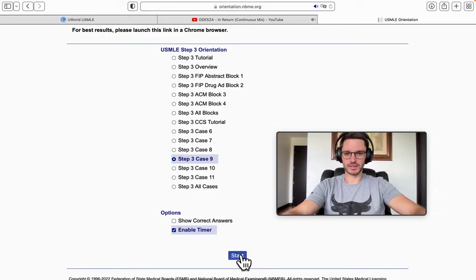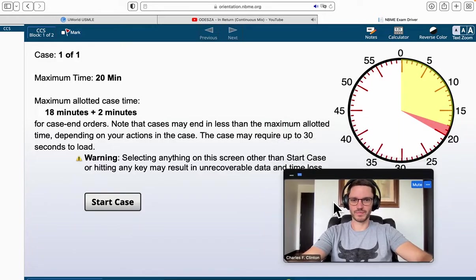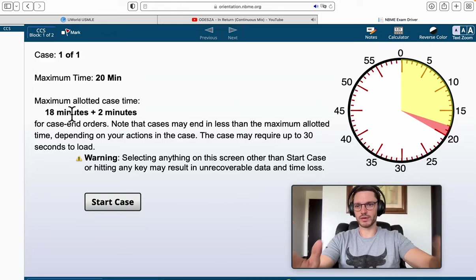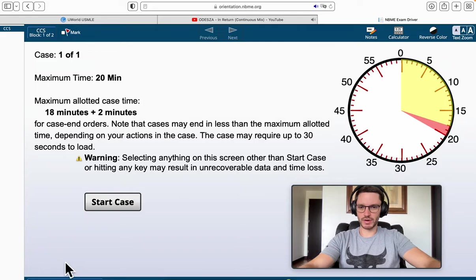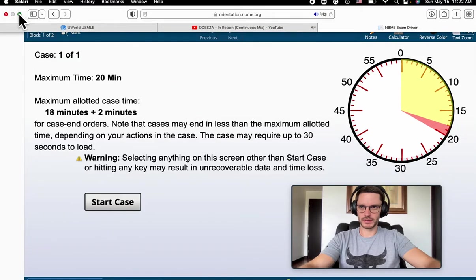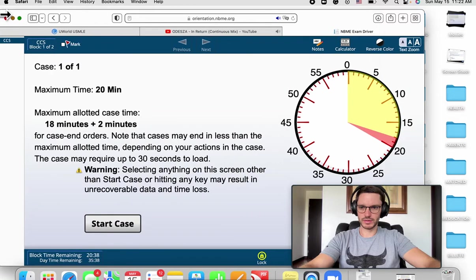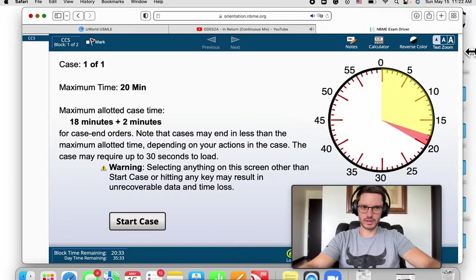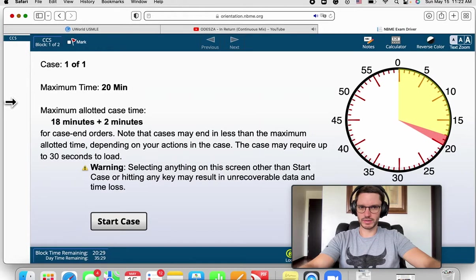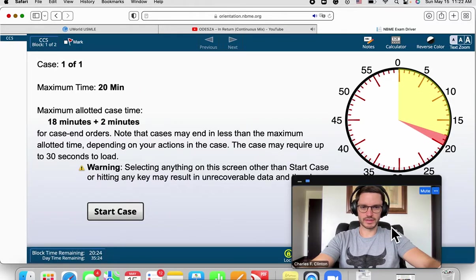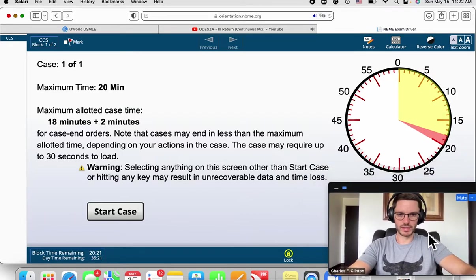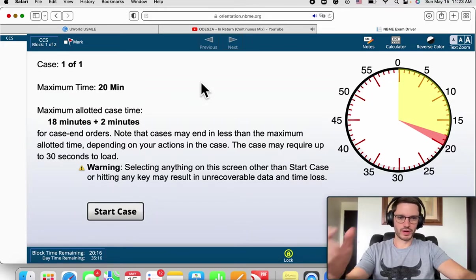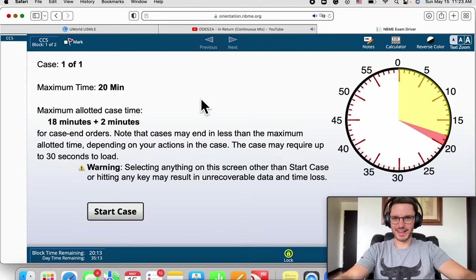We'll try to do it a little faster, but the idea is that whatever I'm thinking and doing, you see it right here. I have no idea what we'll encounter, so it could be an epic fail or great success. We have 20 minutes for this case. Now I'm going to expand the screen so you can see everything, including the block time remaining. Let's start the case.